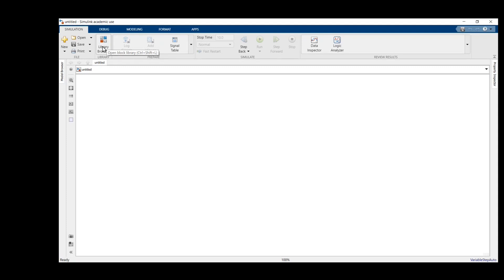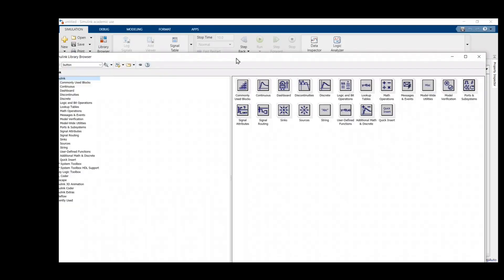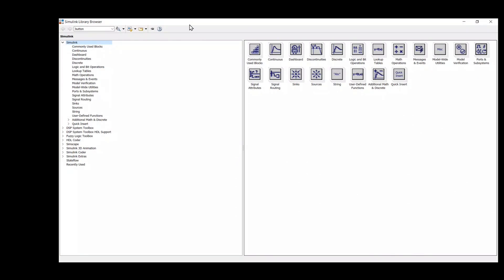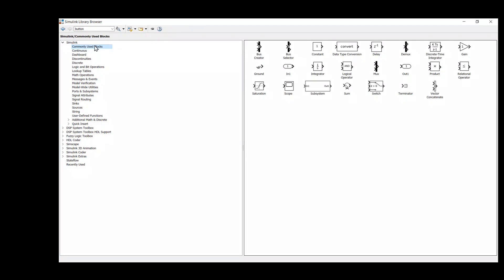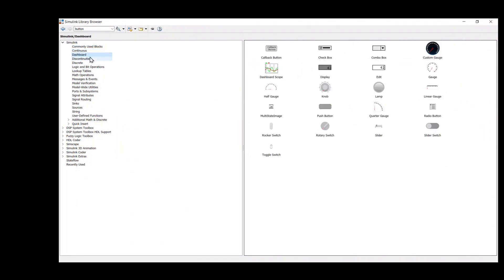This is a basic Simulink model. Let's go to the Library Browser. Most of you are familiar with this MATLAB library system — we have different types of objects available. We have different categories available in this library. First, we will go to Simulink, then to Dashboards, where we have different types of equipment available.